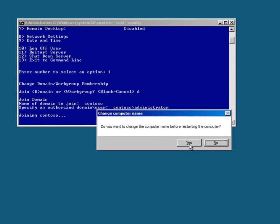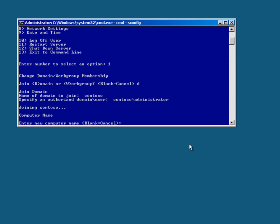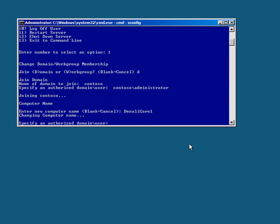I do want to change the name. I'll call it Denali Core 1. Unfortunately, I'll have to put all this in again.